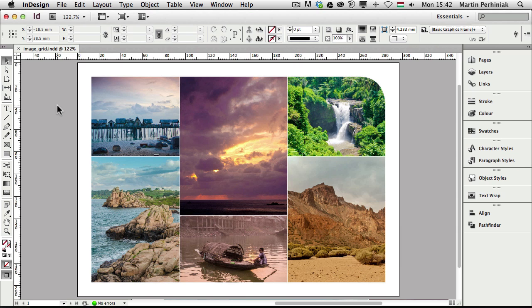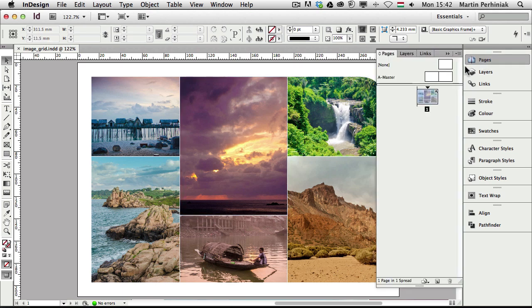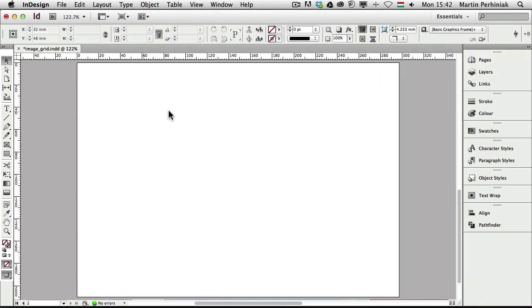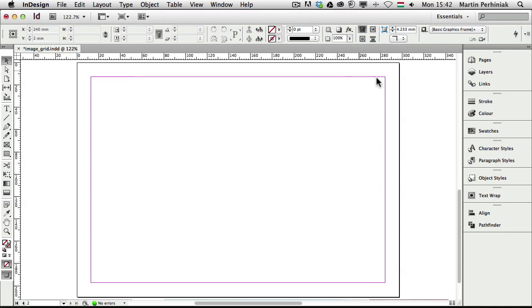So let me start and create a new page here in InDesign. I'm going to place in several images. I press W just to see my margins, that's the normal view in InDesign.